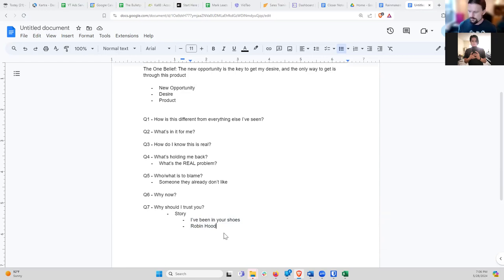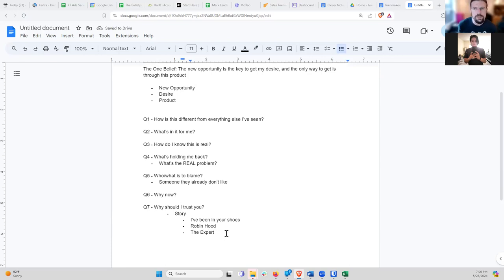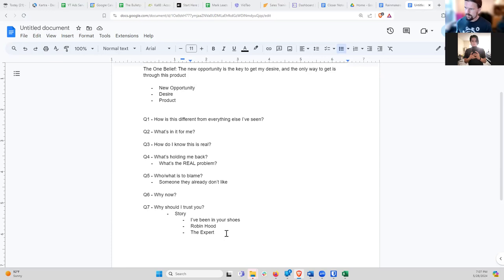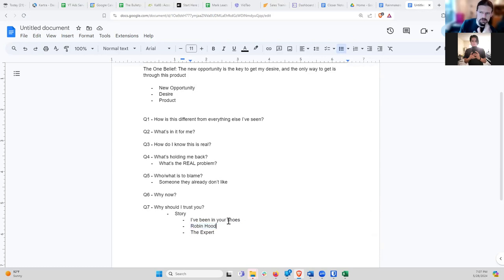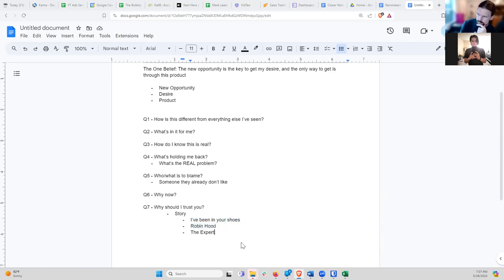That's the Robin Hood story — I wasn't in your shoes, but I have empathy for people like you and I'm stepping in to do something about it. The third type, if you can't do either of the first two, is the expert story: here's why you should believe in me — I was top of my class at Harvard, I have a PhD, I won these awards, I did all of these things. It still answers 'why should I trust you?' but the first two storylines are actually better because they're more emotional as well as logical, whereas the expert story is primarily logic-based.